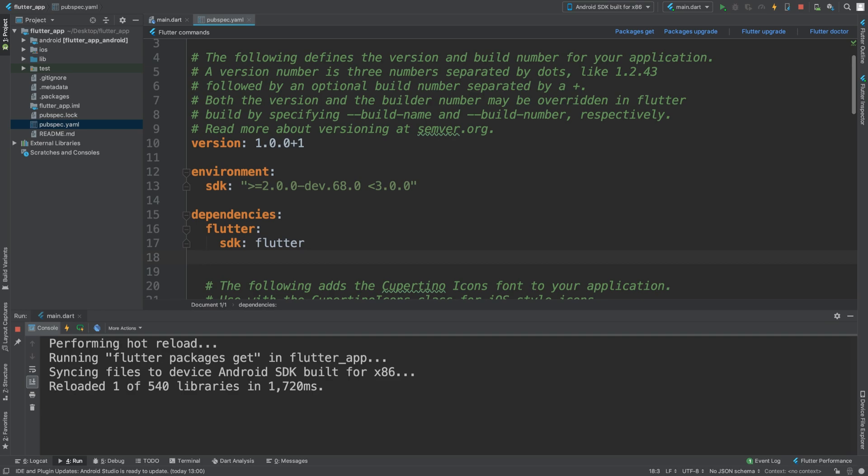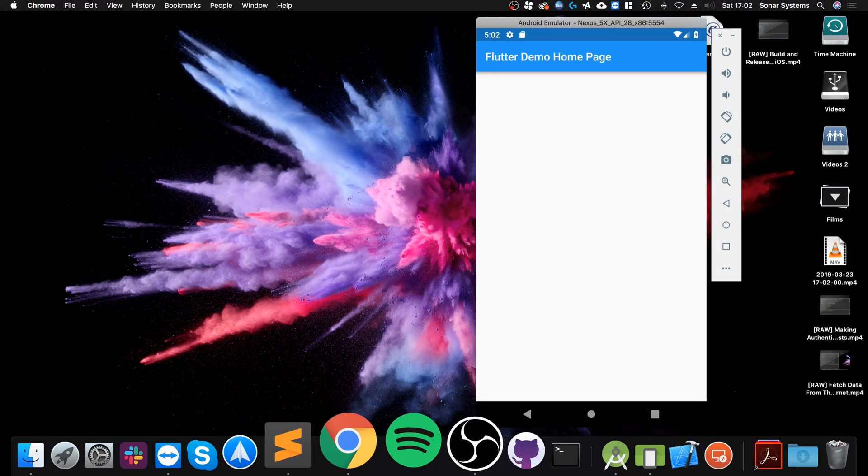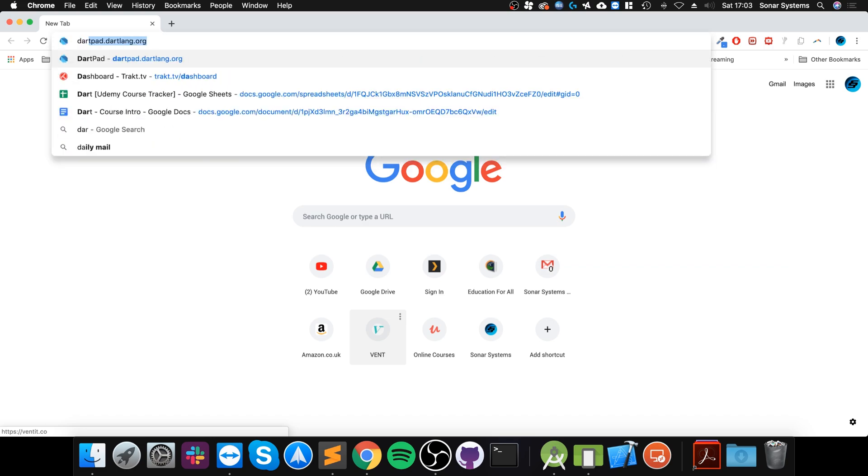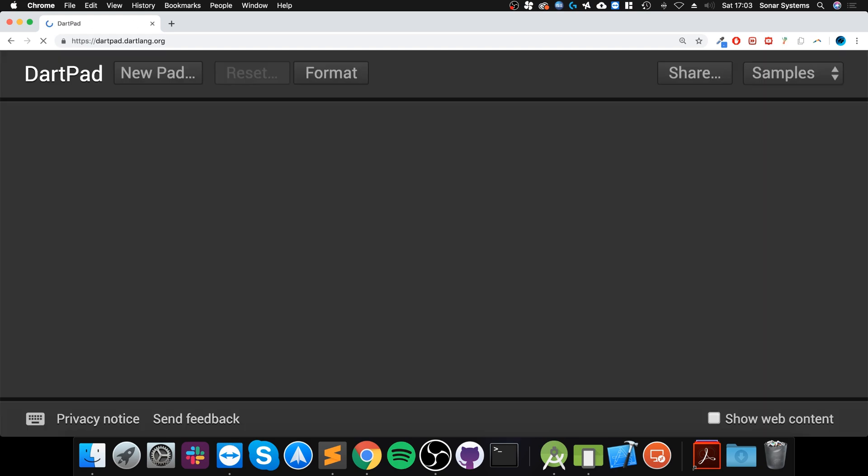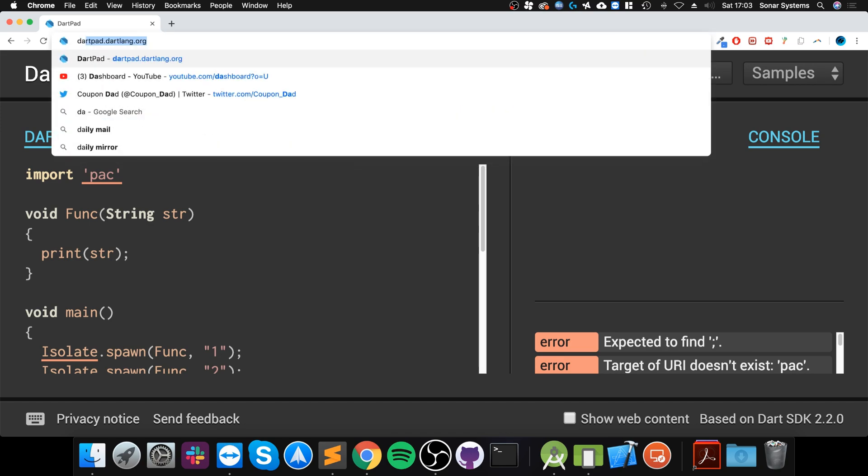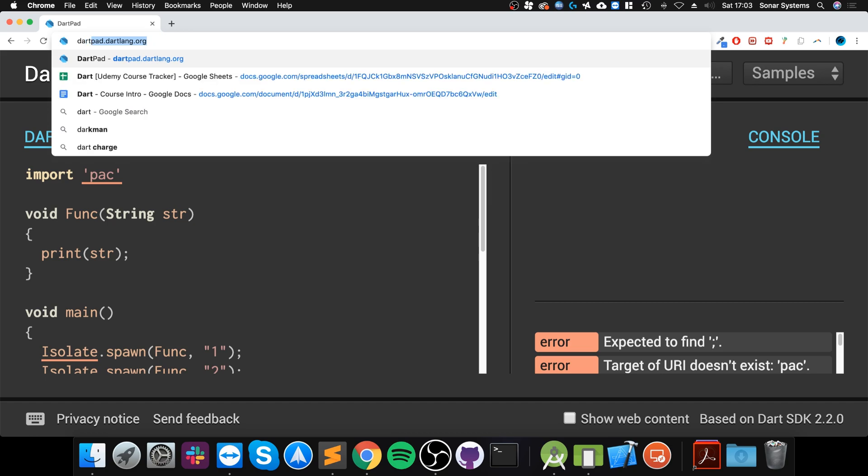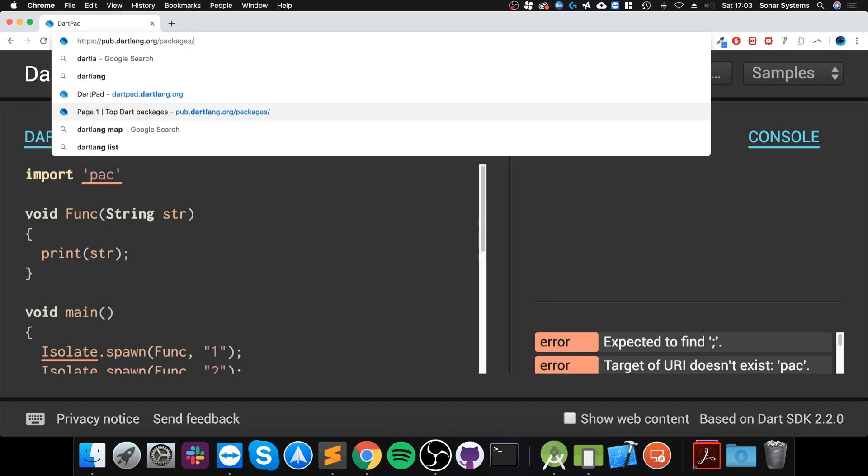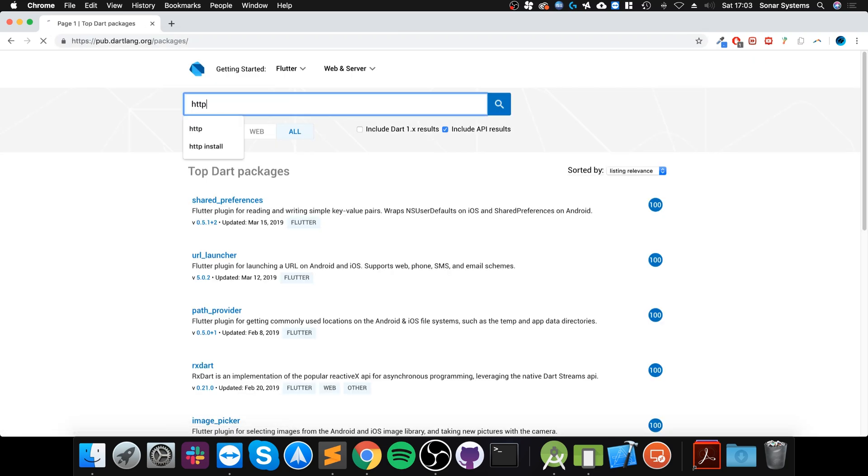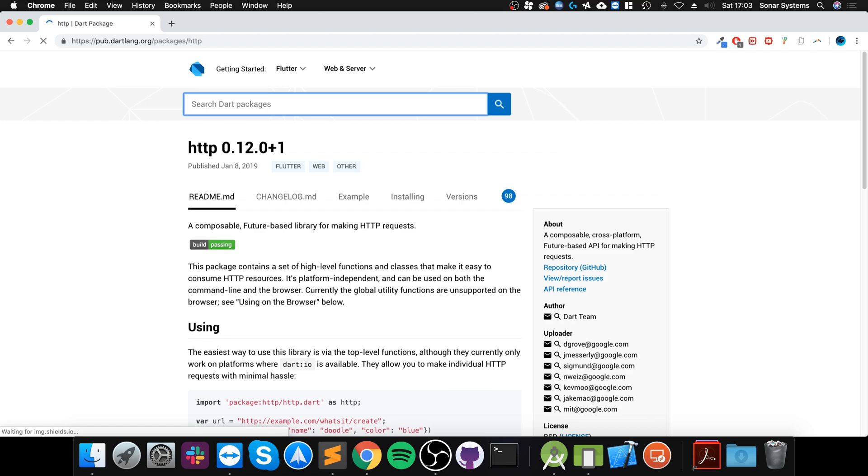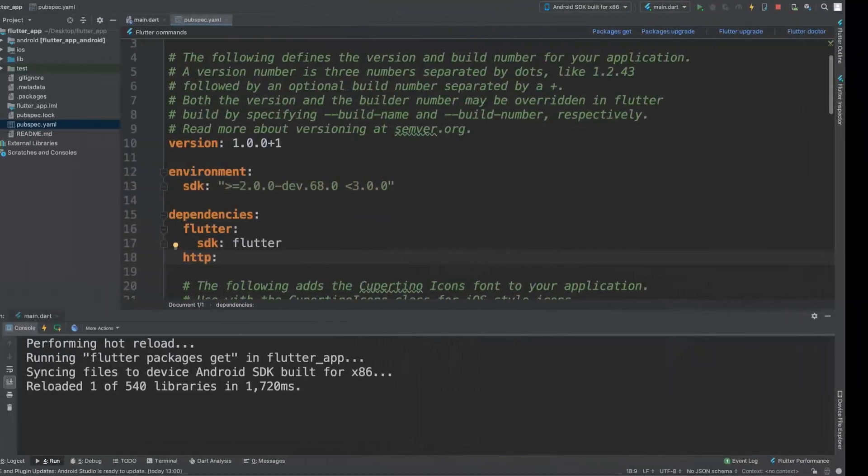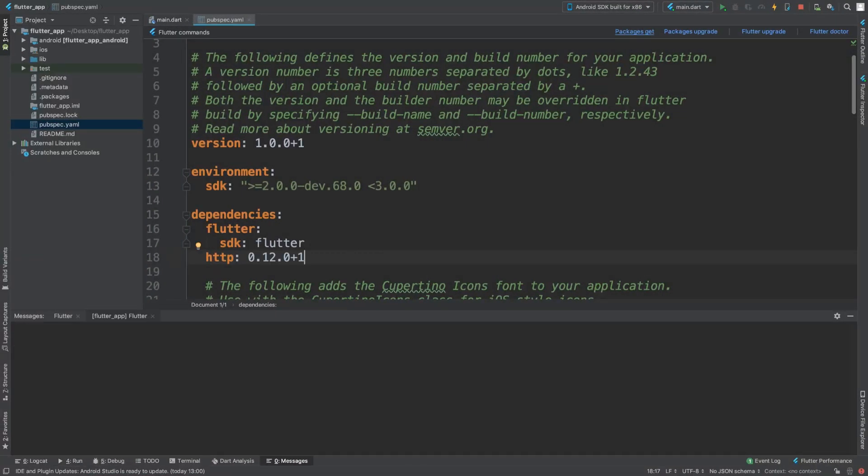The first thing you want to do is add the HTTP package. Go to the pubspec.yaml file and in the dependencies add HTTP with the latest version. Copy this, then paste it here, do packages get, packages upgrade, and that's it.